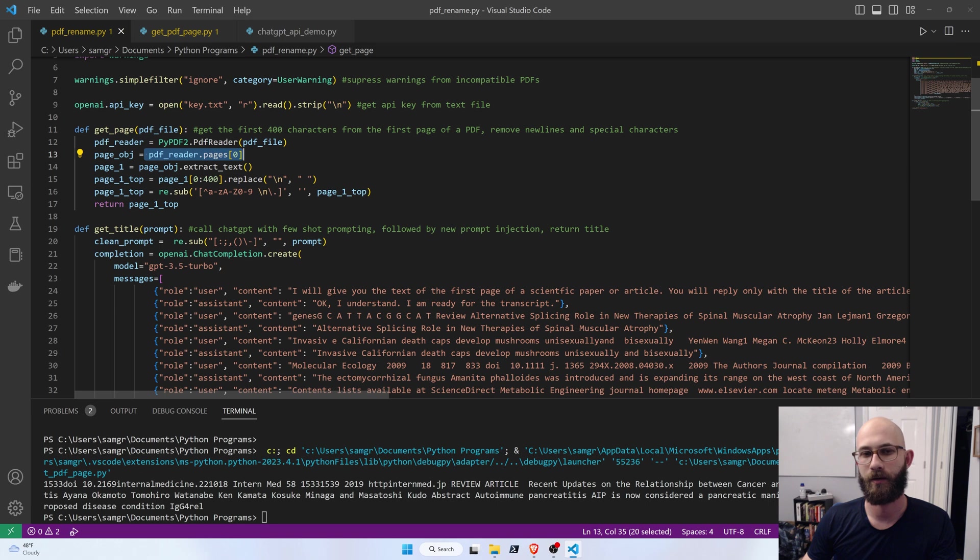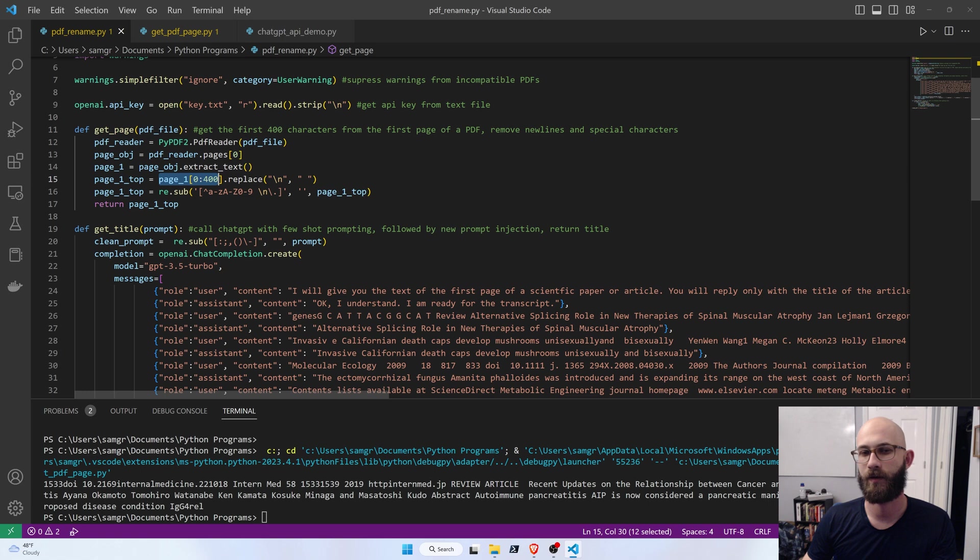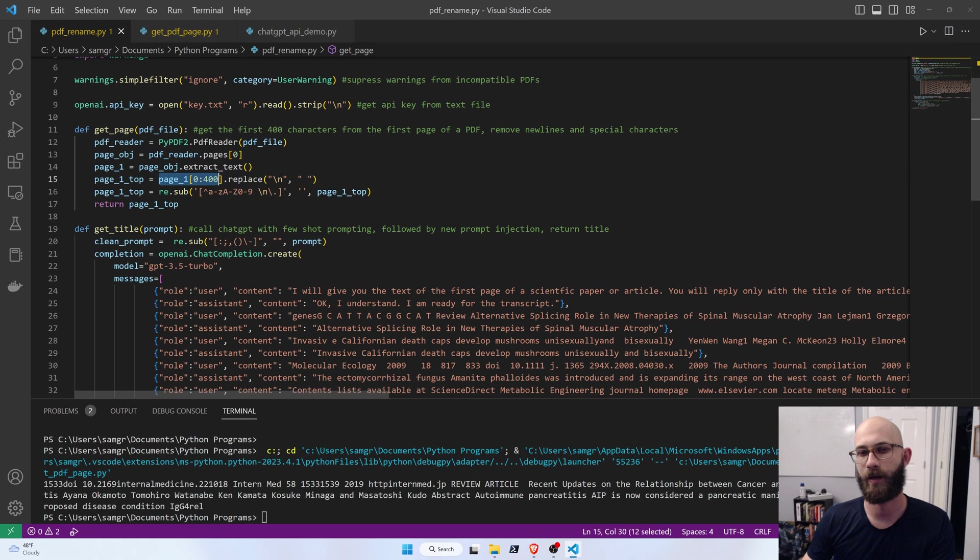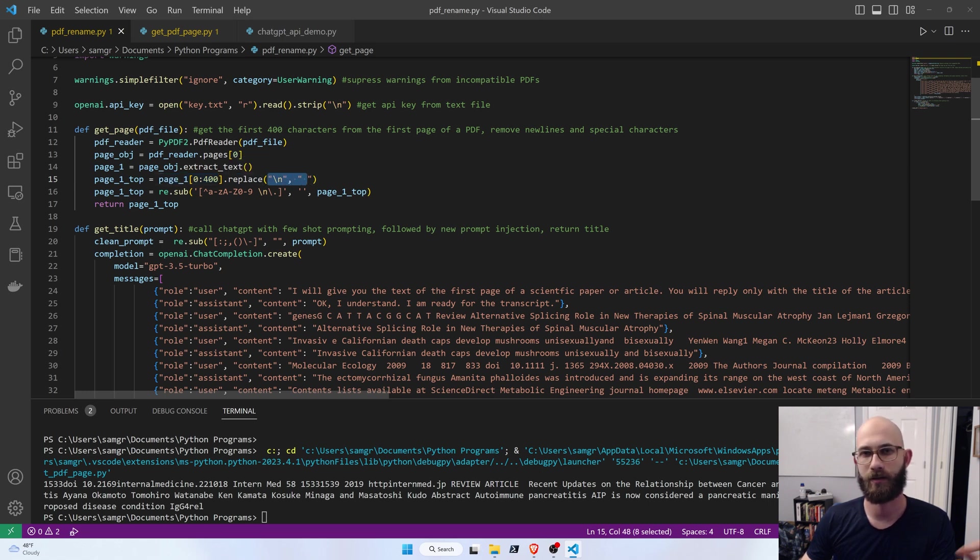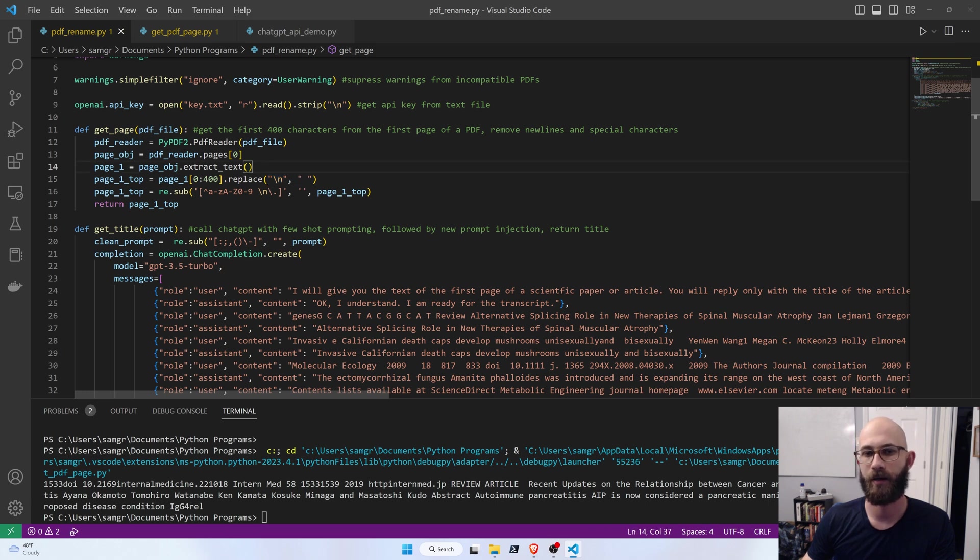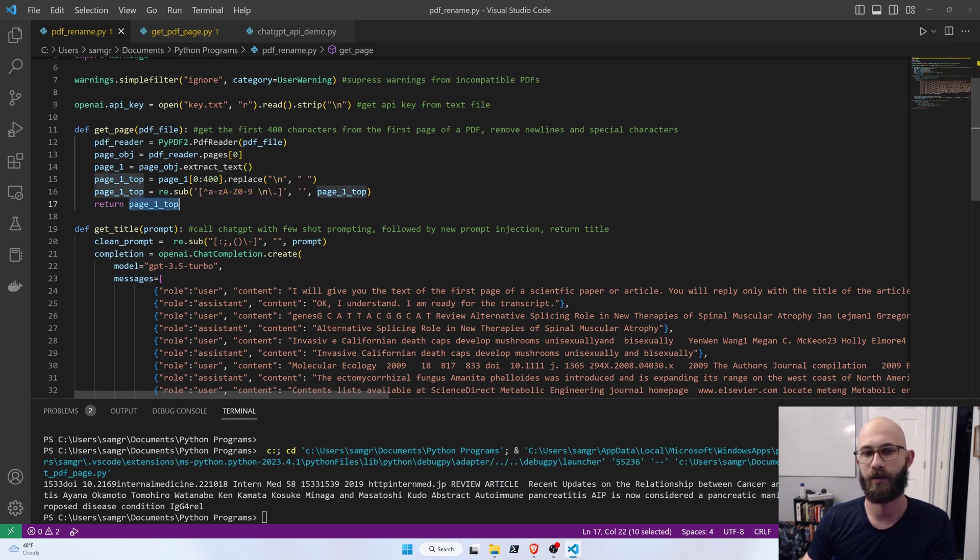We basically just open up a given PDF, we look at the zeroth page, which is the first page, we extract the text, then we just look at the first 400 characters, because usually the title is going to be in the first 400 characters of the first page. We replace any new lines with a space, so that it's all just a continuous piece of text, and then we get rid of any special characters, and we return that cleaned up first 400 characters of the first page.